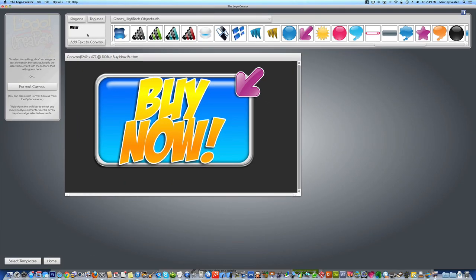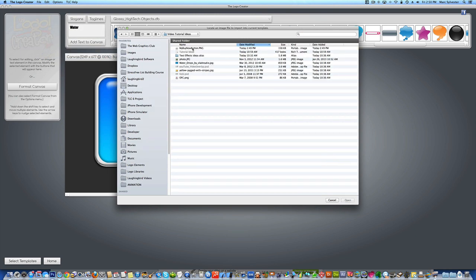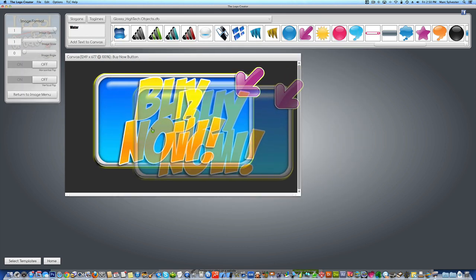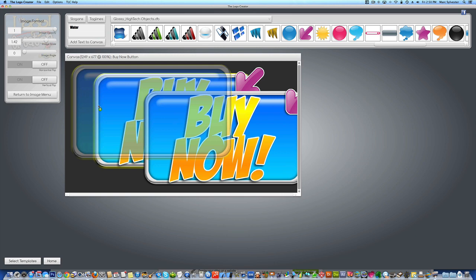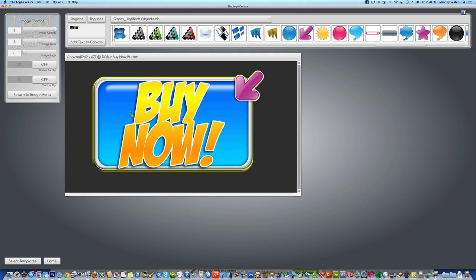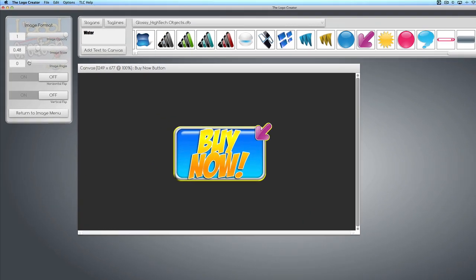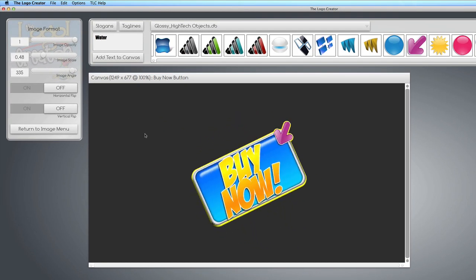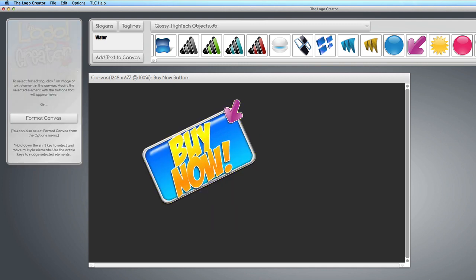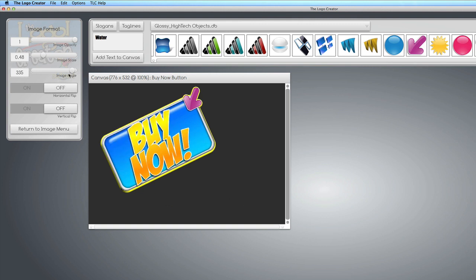Now we're going to bring in the button we saved earlier. We're going to import the image — it was saved under this folder and here it is. Let's delete the template behind it, and now we're working with just a graphic. I can do anything I want to it — I can scale it and twist it — and boom, there's my cool Buy Now button that I can put onto my web page.